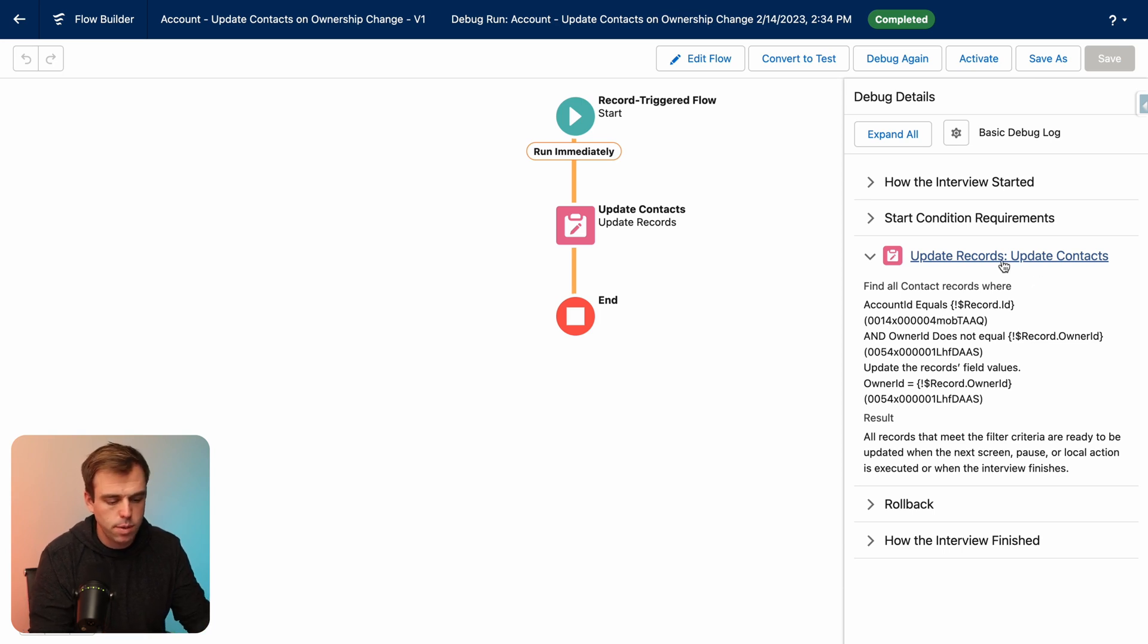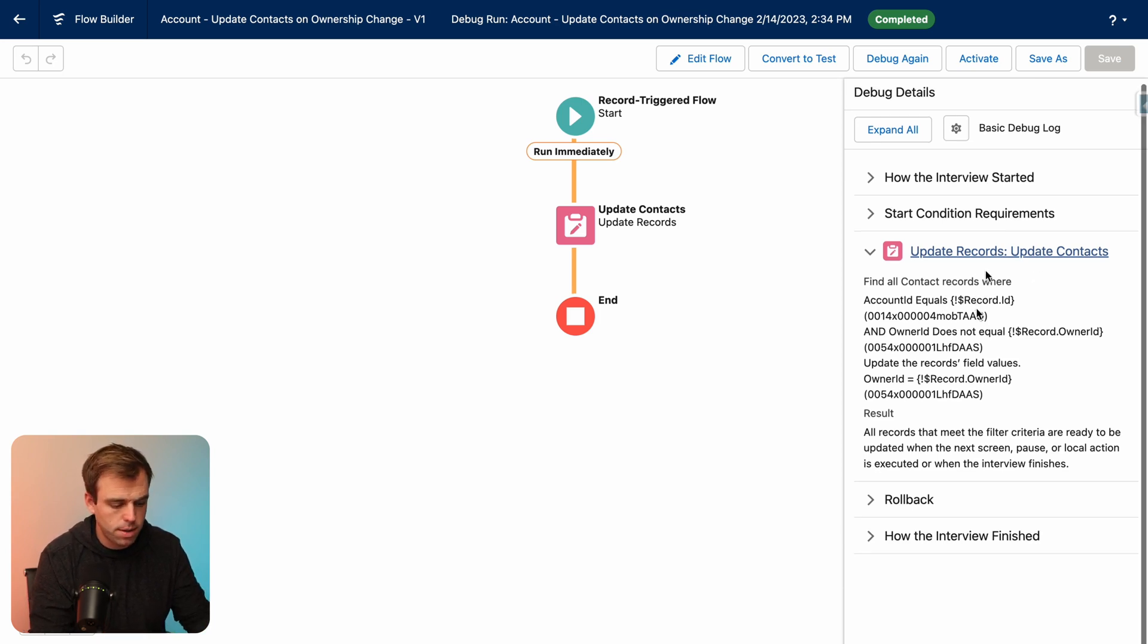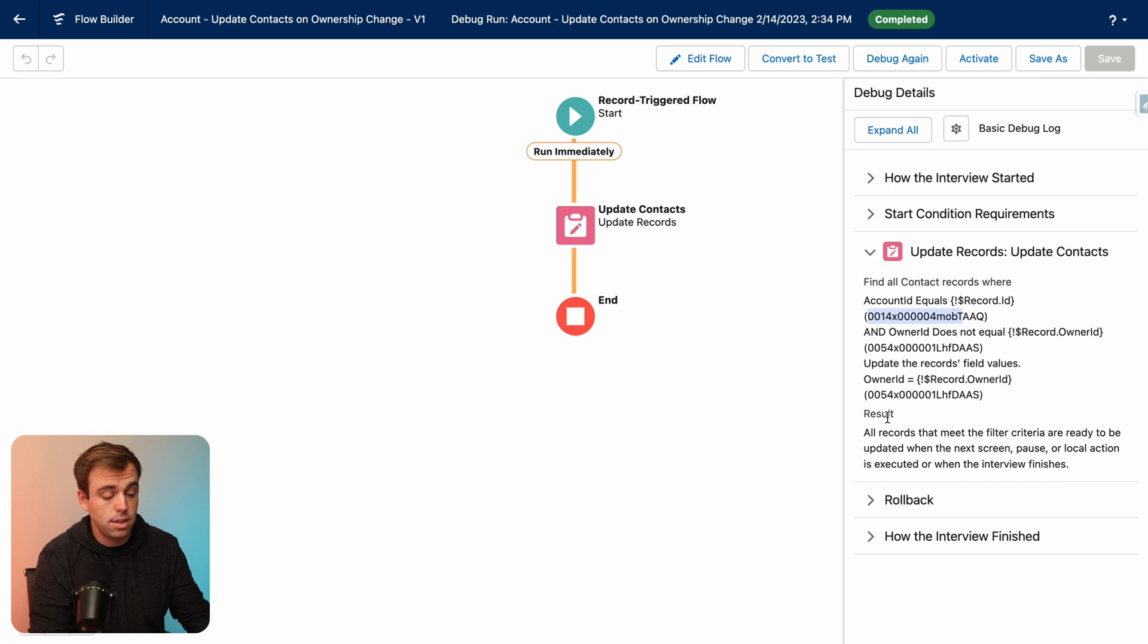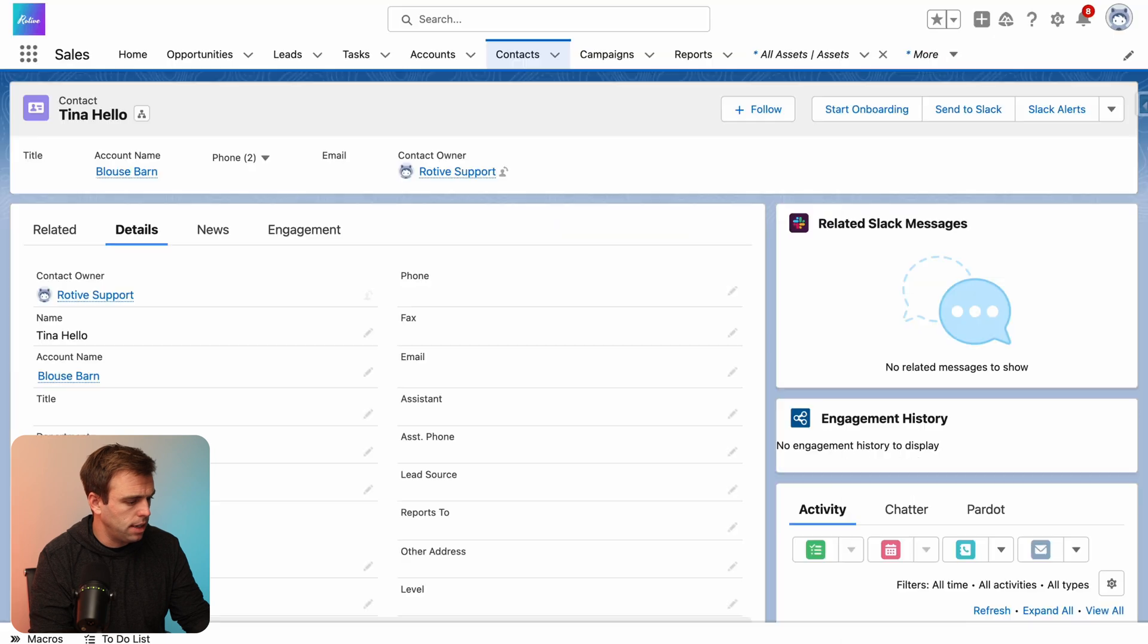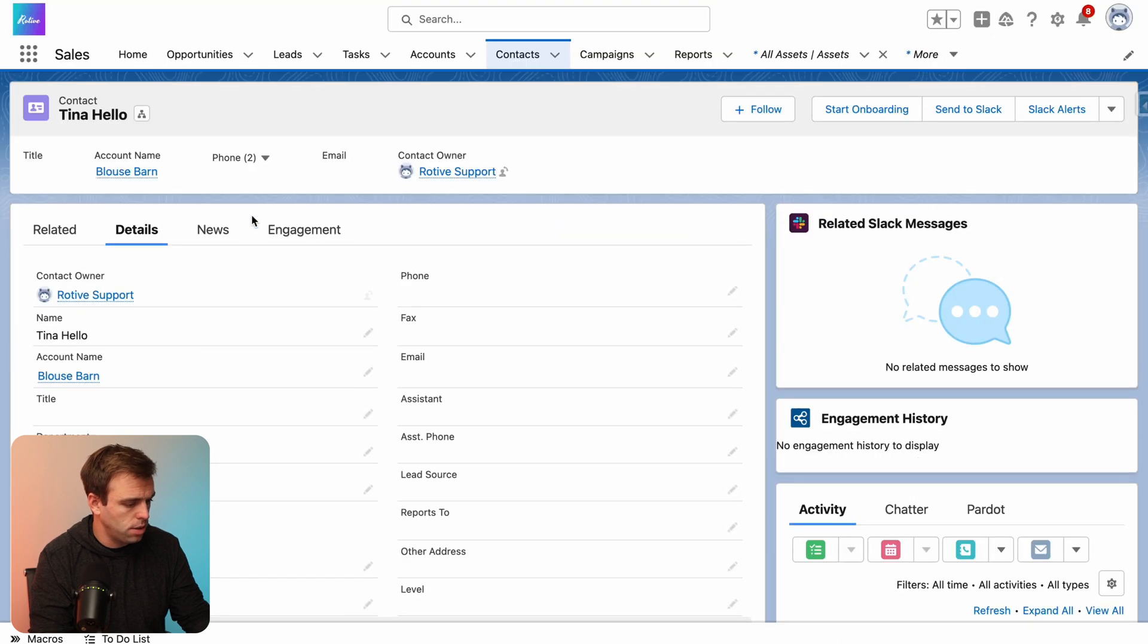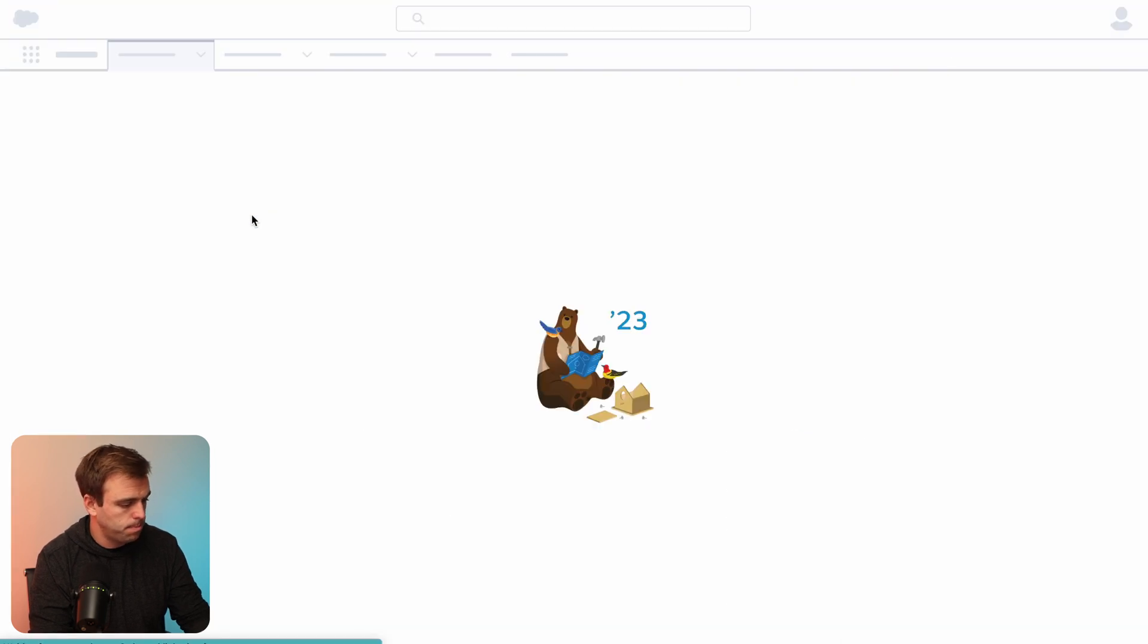But here we can see we've got an update record step here that was successful. And it looks like it did change the owner of that contact from one value to another. So go ahead and click activate. And let's make sure that this is working as we'd expect.